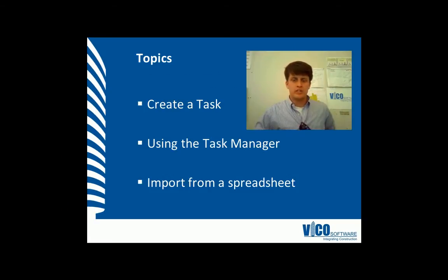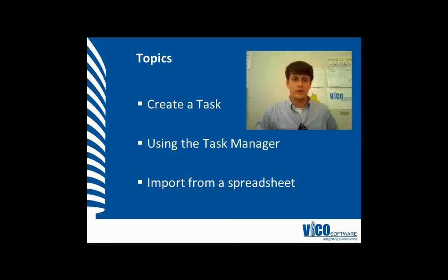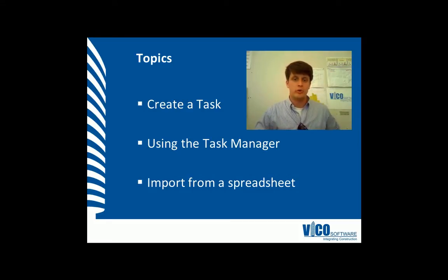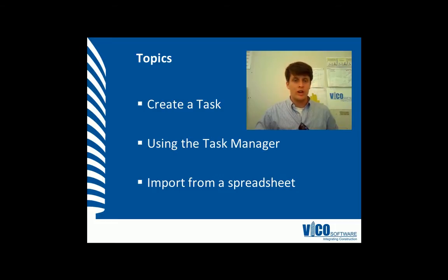Basically, this module aims to introduce the Task Manager, show you how to create a task in the Task Manager, and also import from a spreadsheet. It is assumed that you have loaded your models and have already created your LBS.